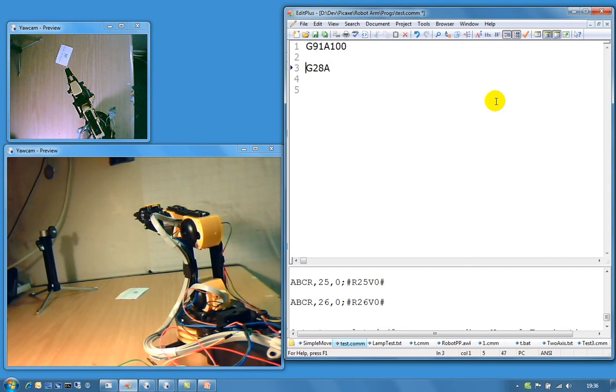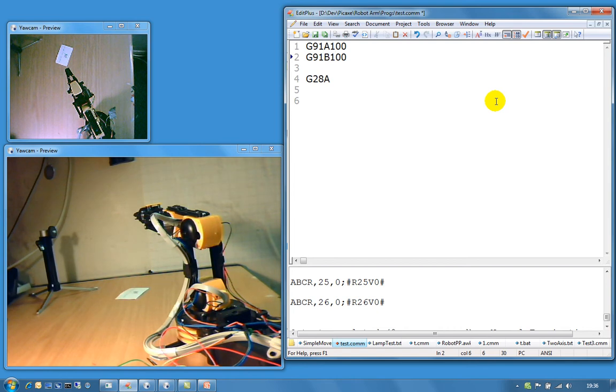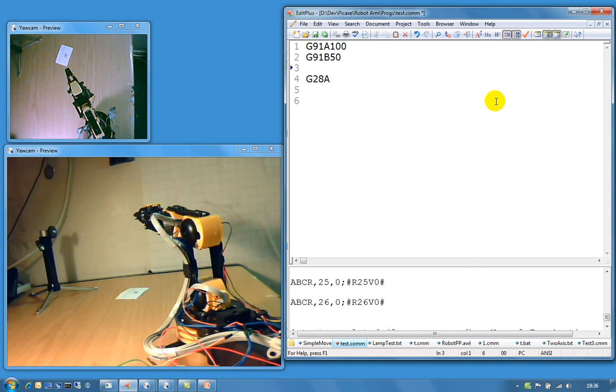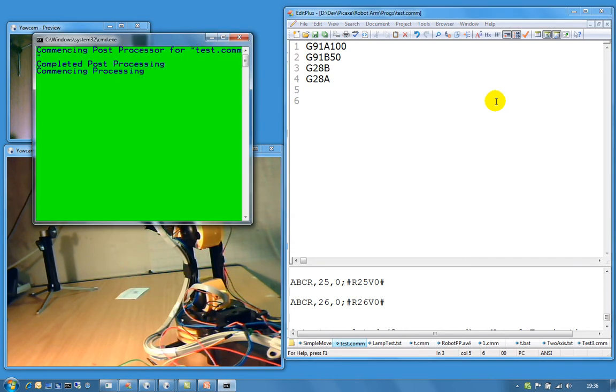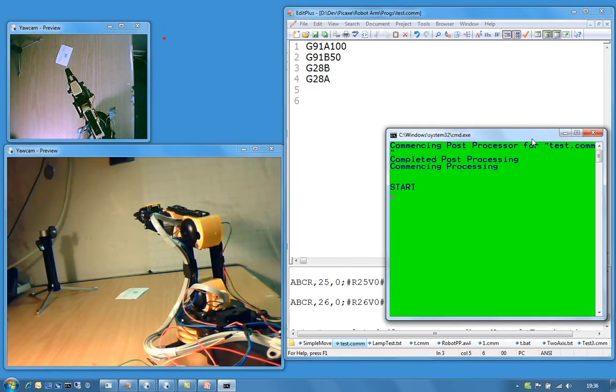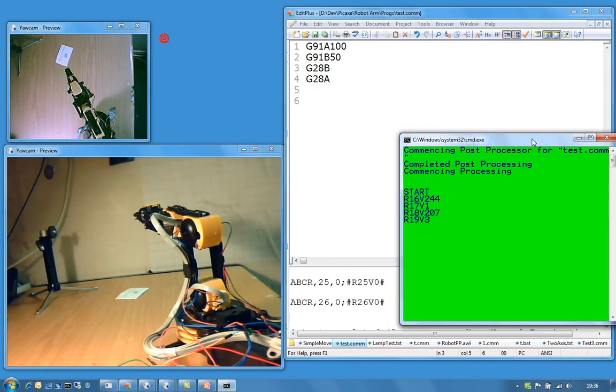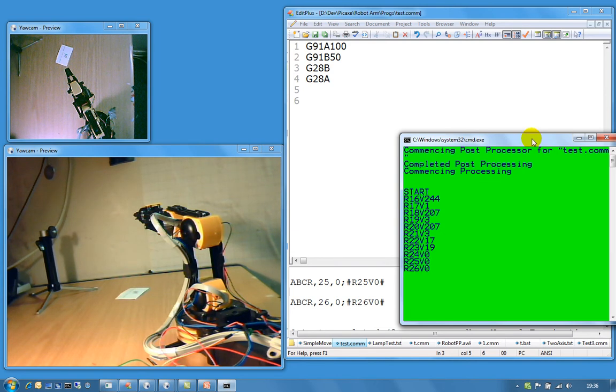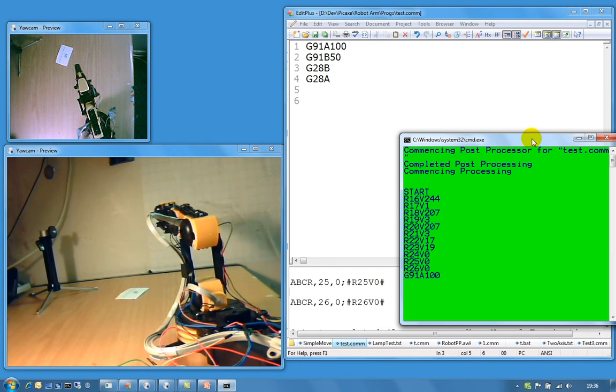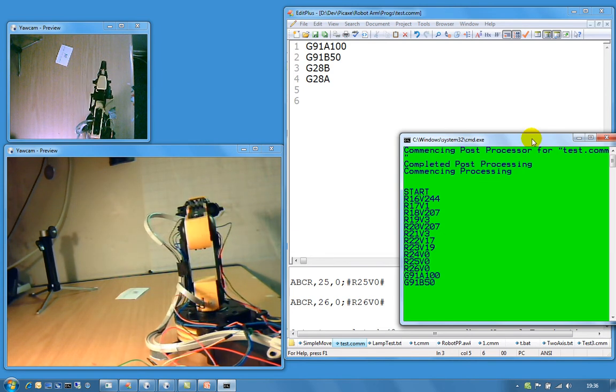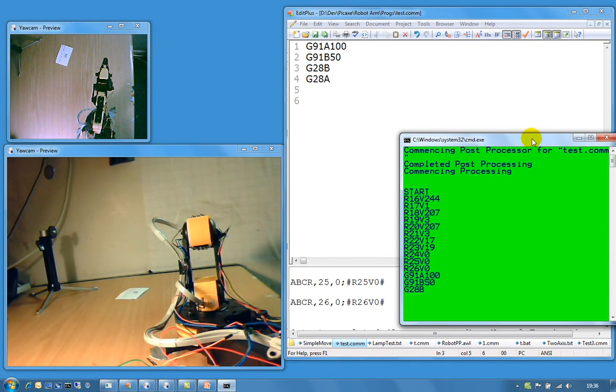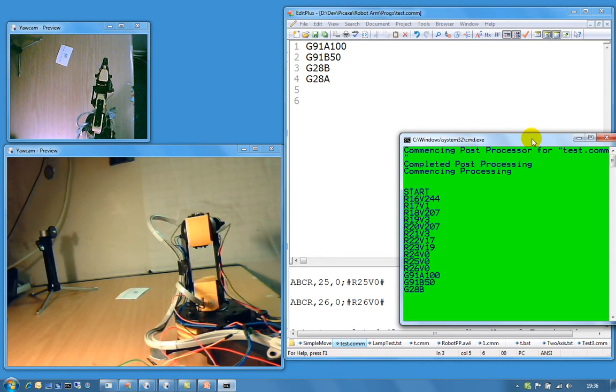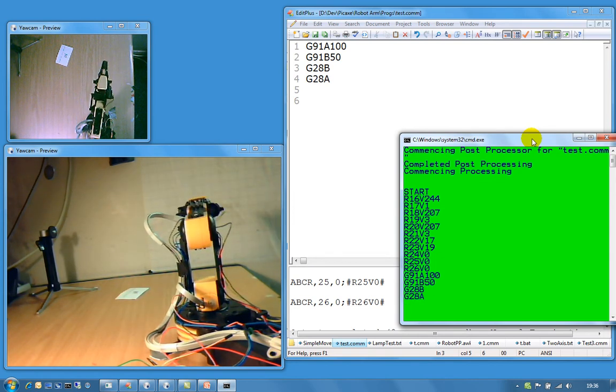I can move it in the B axis, 50 units. And then I can tell it to go home as well. So I can say to it G28, which is a go home command. You have to learn these if you are going to use it. And I can submit it. So we are seeing it operate live. The commands in the green screen are the commands going down to the pickaxe. And there we go. We can see it moving backwards and forwards.